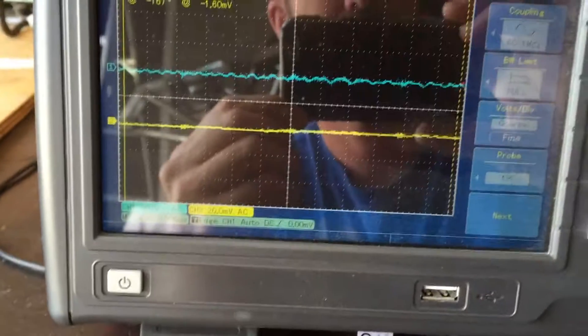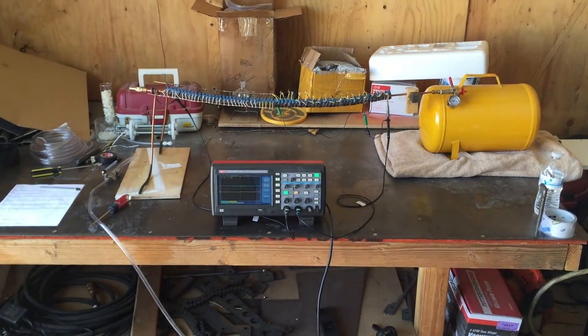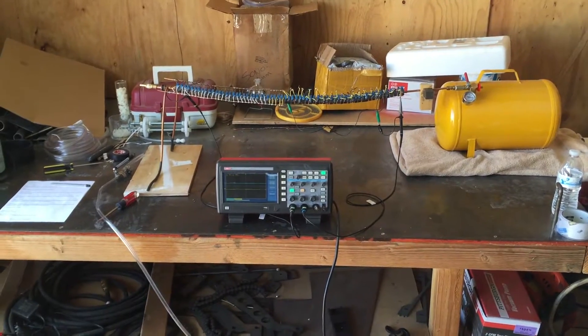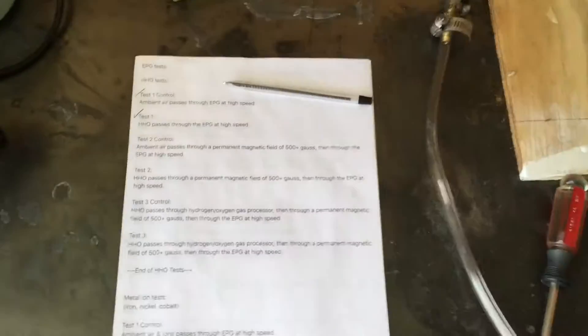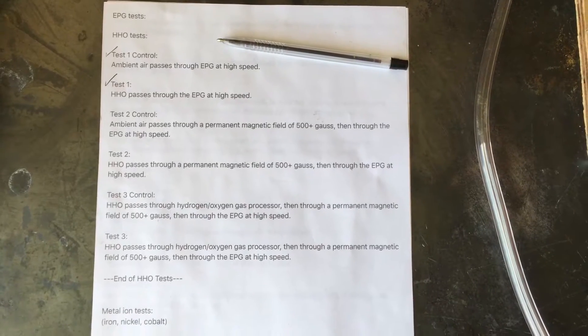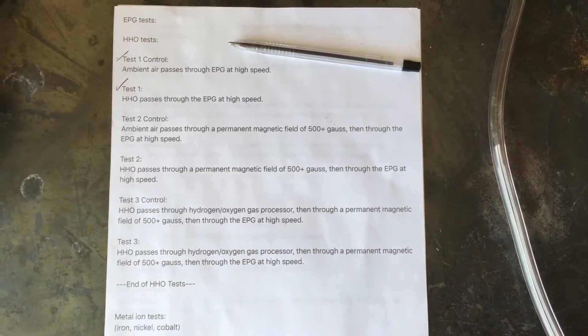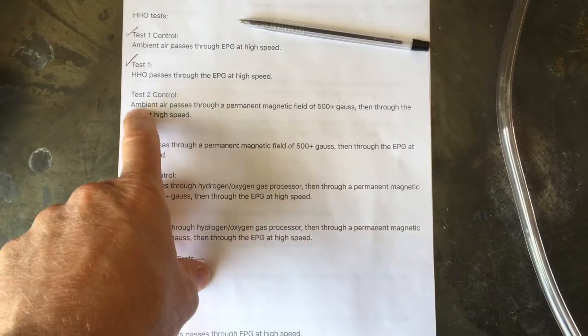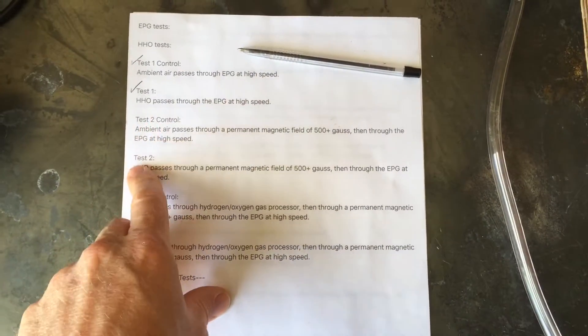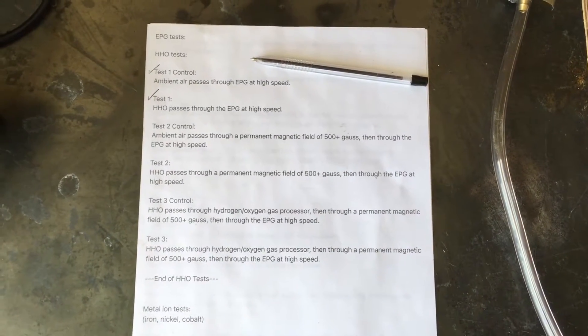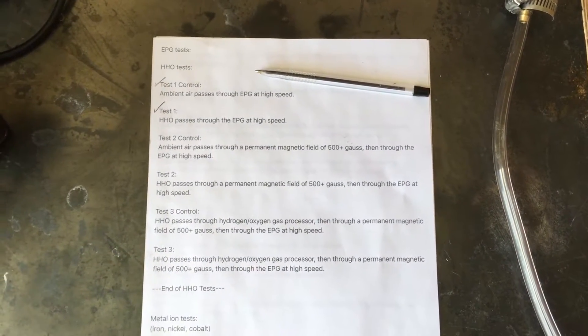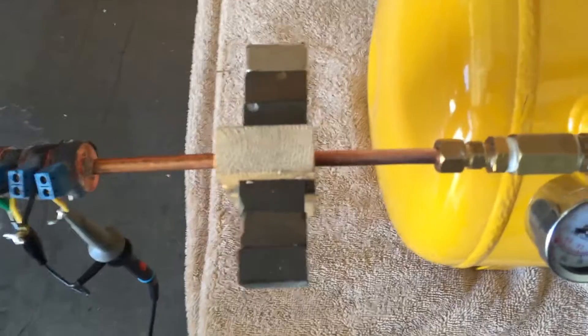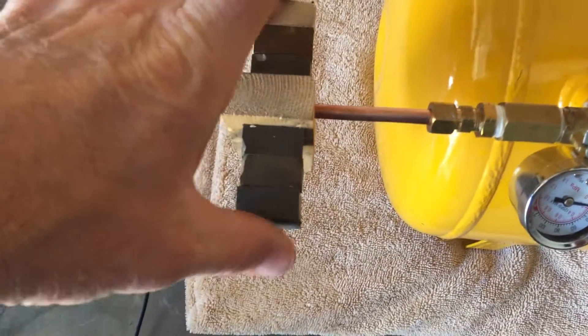All right guys, on to the test. Hey YouTubers, welcome back. We're gonna do test number two now, and we're using hydrogen and oxygen. That's H2 and O2, not HHO. We're just doing the control and the test for hydrogen and oxygen because my HHO generator is still down.